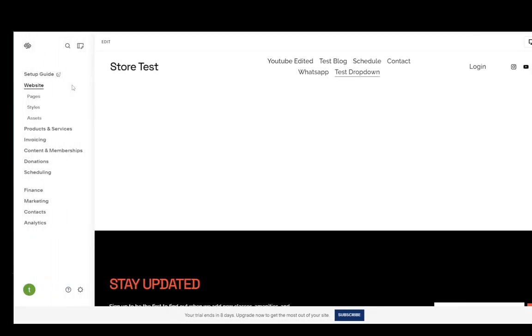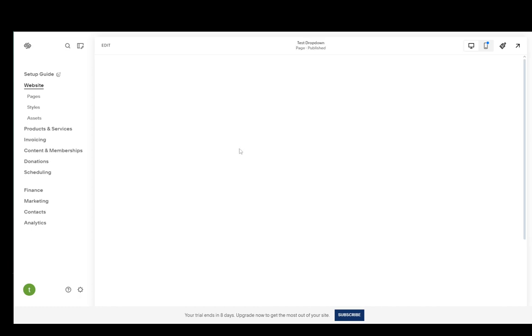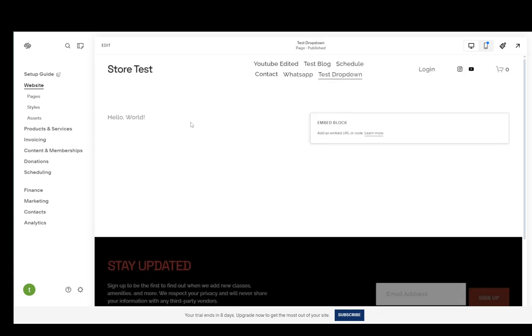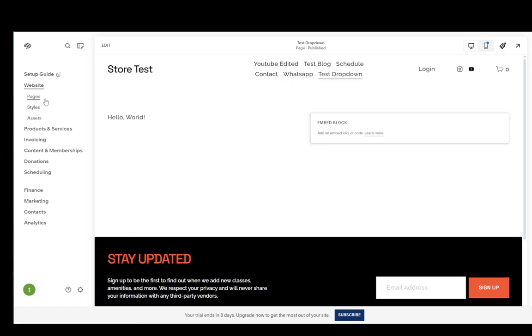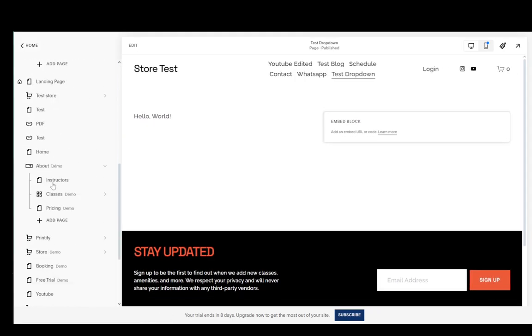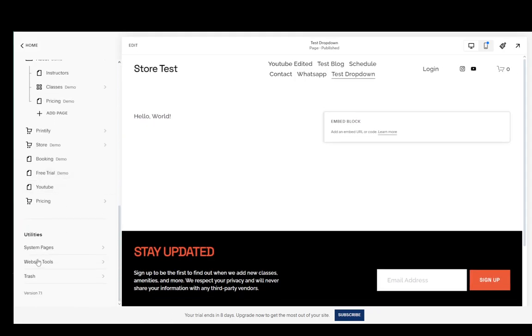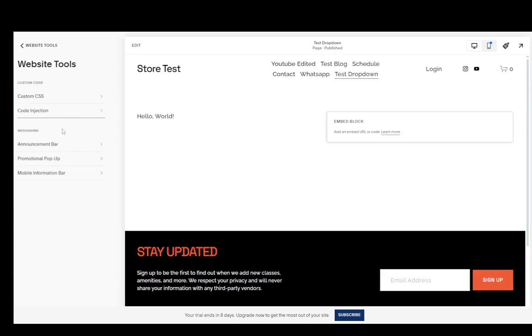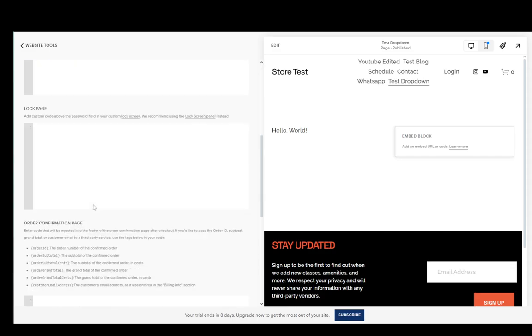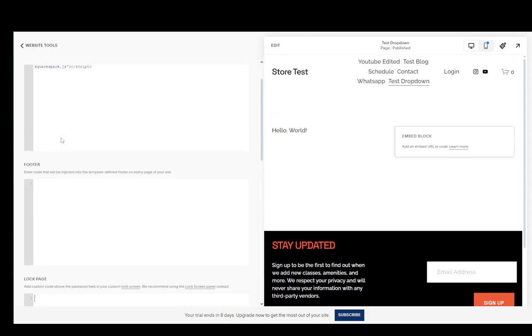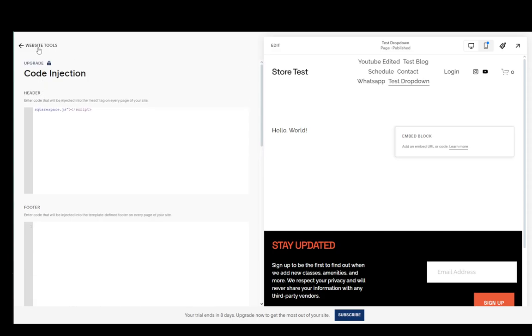Now certain IDX providers will require some additional code added through code injection. To add that code just go over into the pages menu, scroll down, go to website tools, go to code injection and add it under the header or footer settings depending on what you want to achieve as well as the lock page and that is basically it.